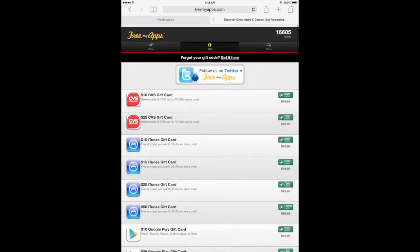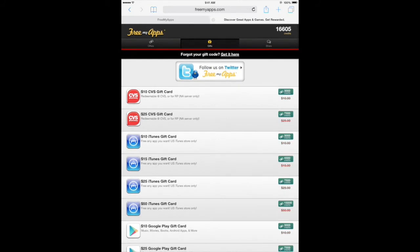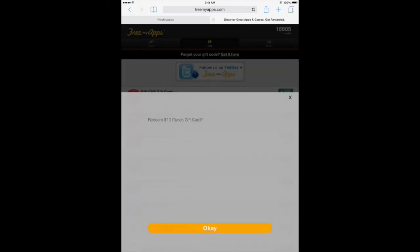Here's a list of all the gift cards you can redeem. Select an iTunes gift card, then tap OK to redeem the gift card.